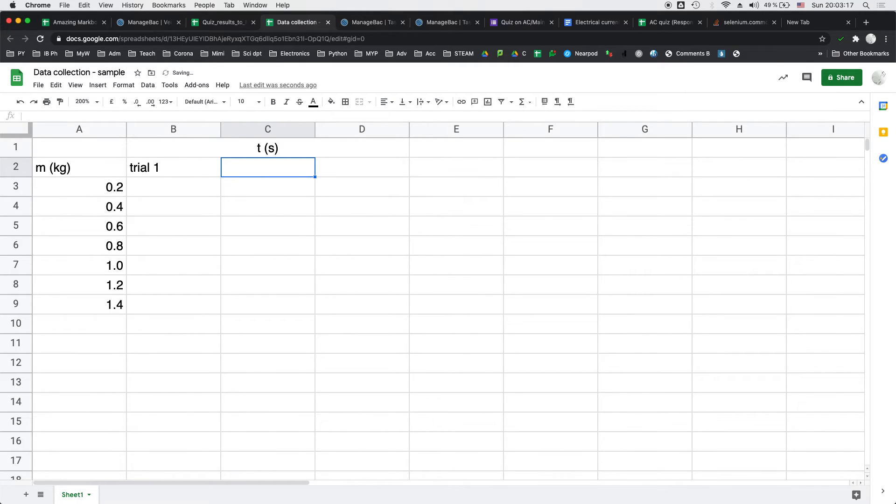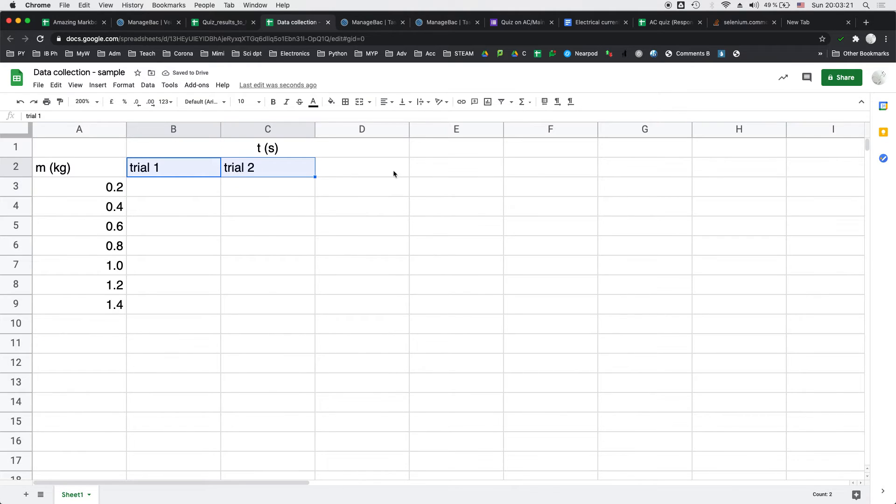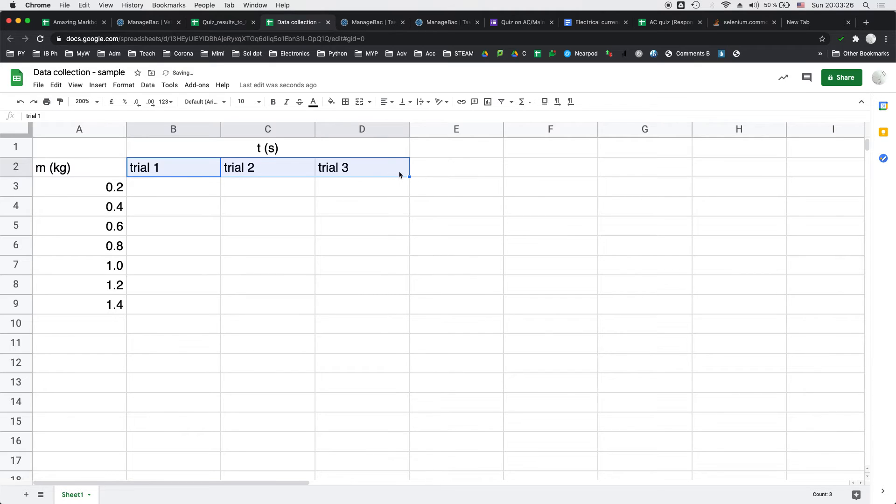And then I'm going to call this trial 1 and then the next one would be trial 2. You can actually apply the same thing as what I did earlier. Put the mouse into the bottom right corner and drag it across and there's trial 3.